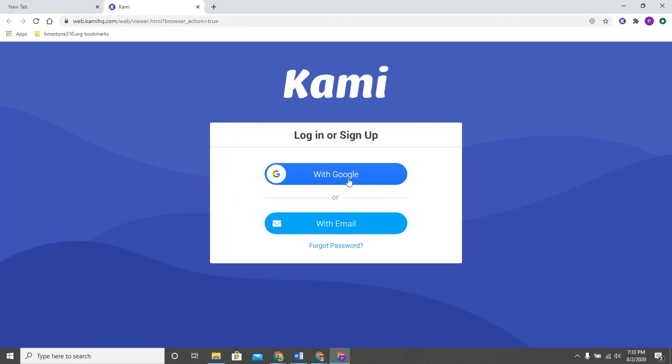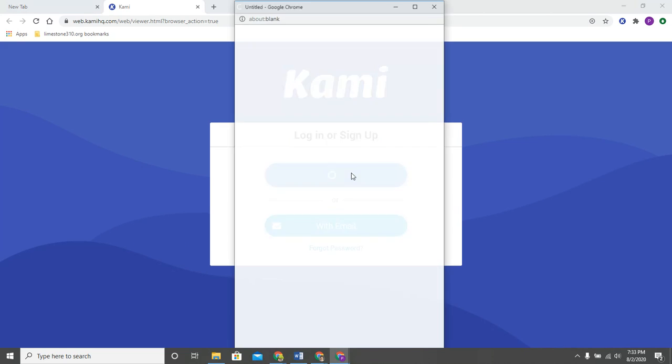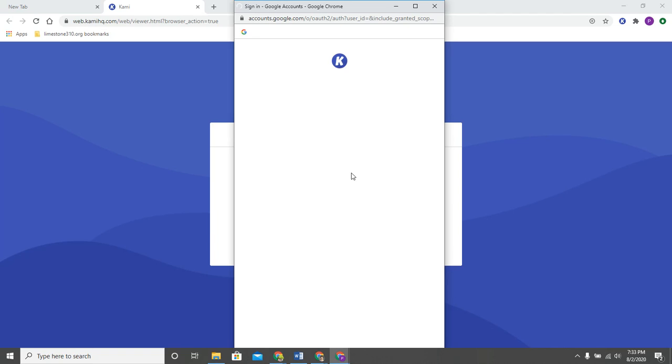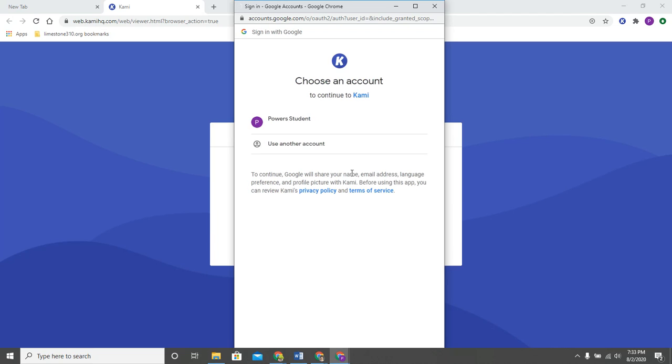Anytime that you can log in with Google you want to go ahead and do so, so that you don't have another account that you have to remember a username and password to. So I'm going to go ahead and sign in with my limestone310.org account.